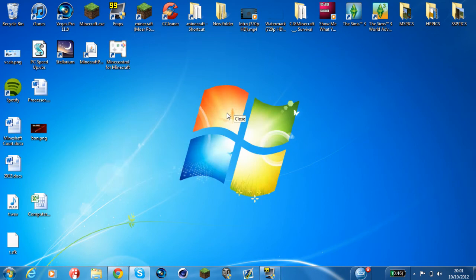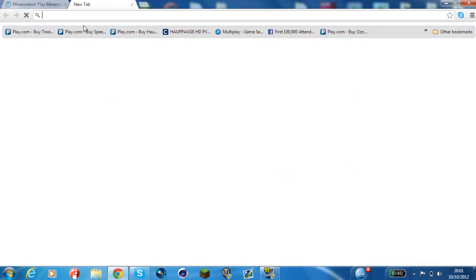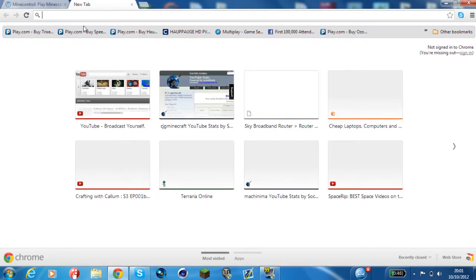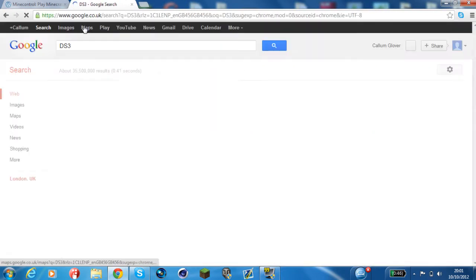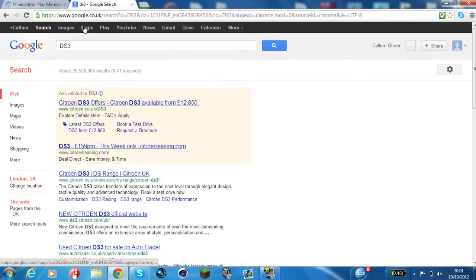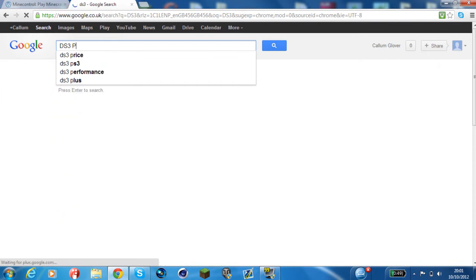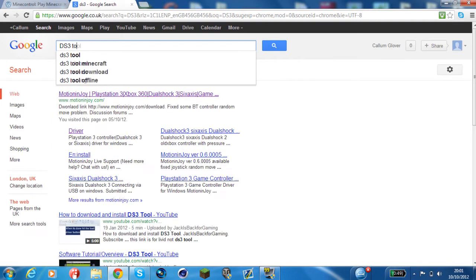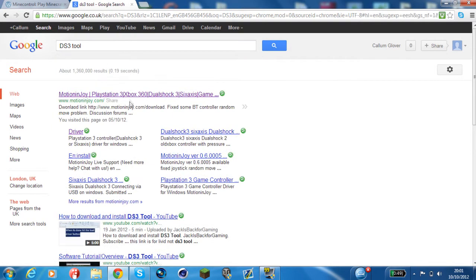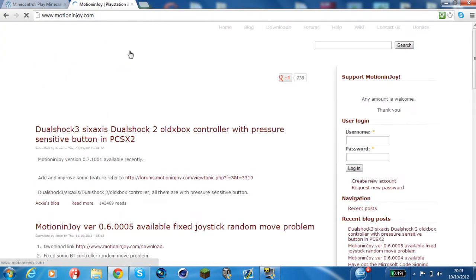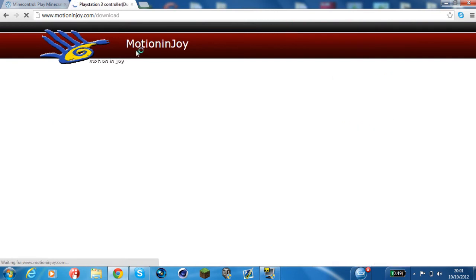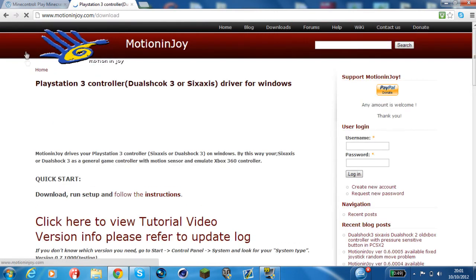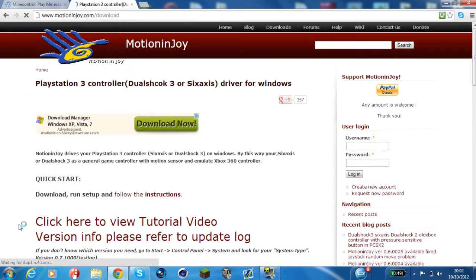Basically, in order to get the PlayStation controller connected you need something called DS3 Tool. It's actually called Motion Enjoy, so if you type in DS3 Tool into Google it will come up with this Motion Enjoy and you go to the download bit. All these links will be in the description by the way.